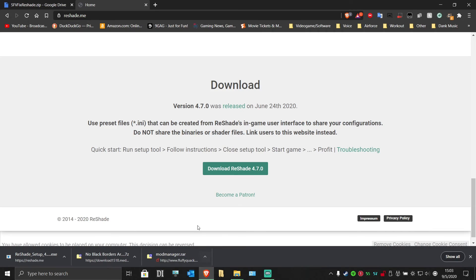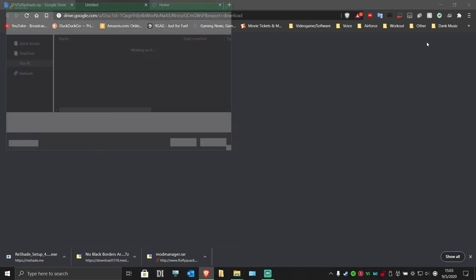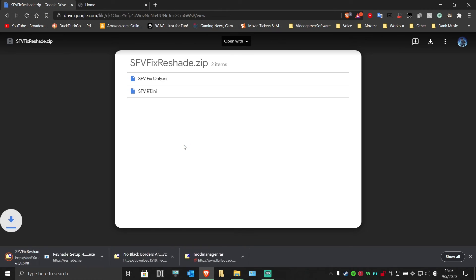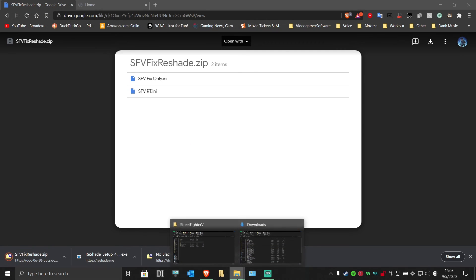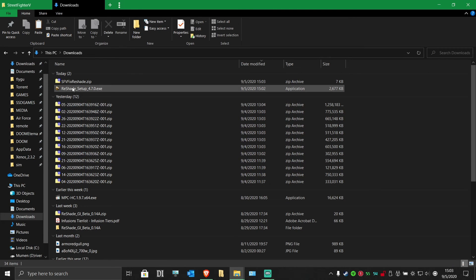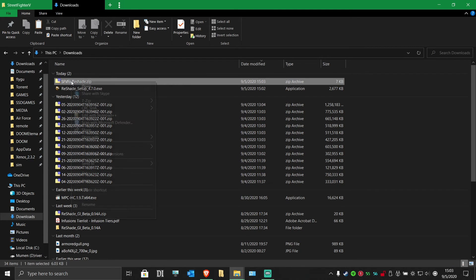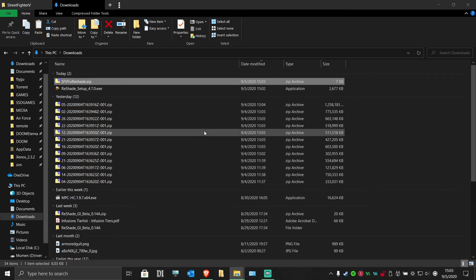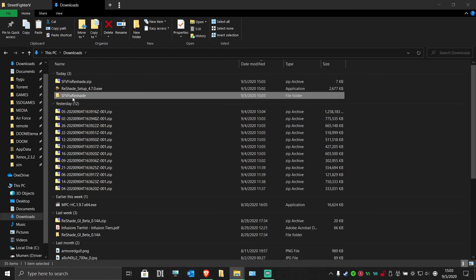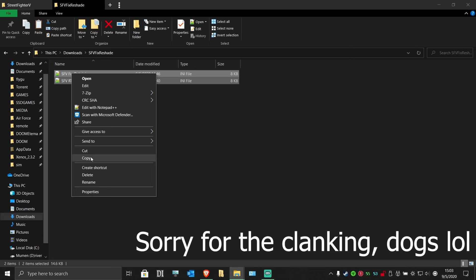Now download my reshade preset. Go to where you downloaded it and extract it. Go into that folder and copy the two INIs inside.